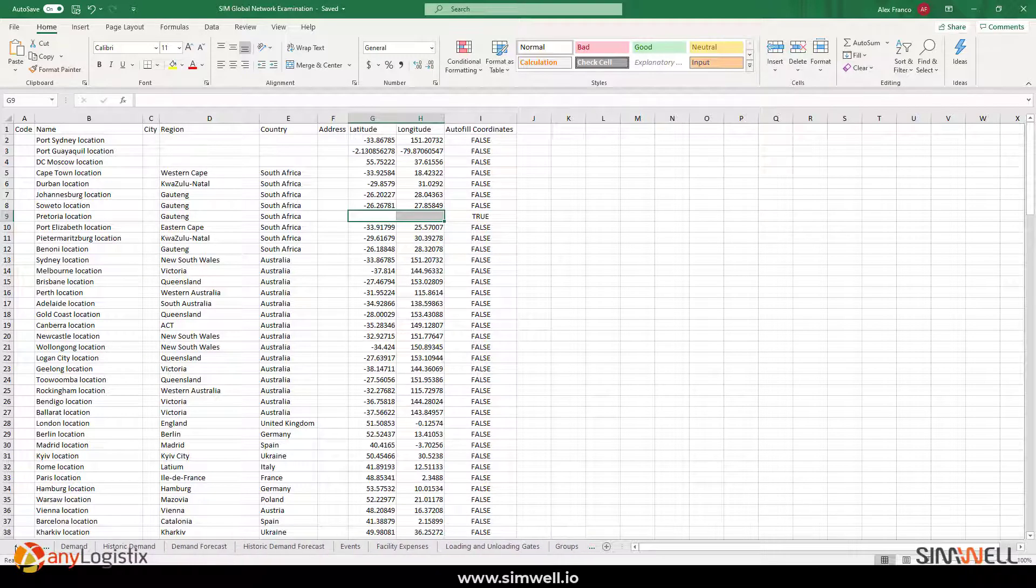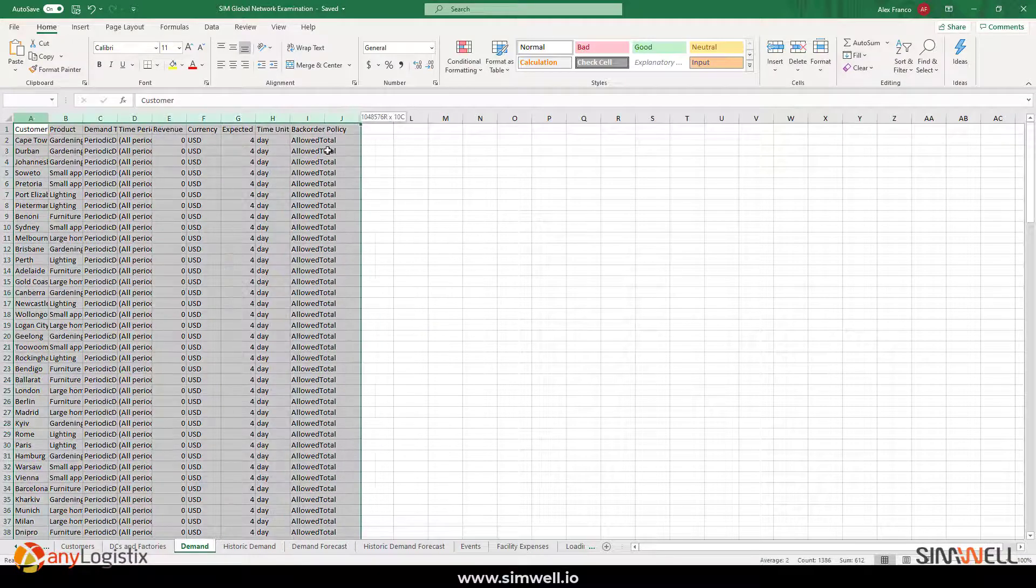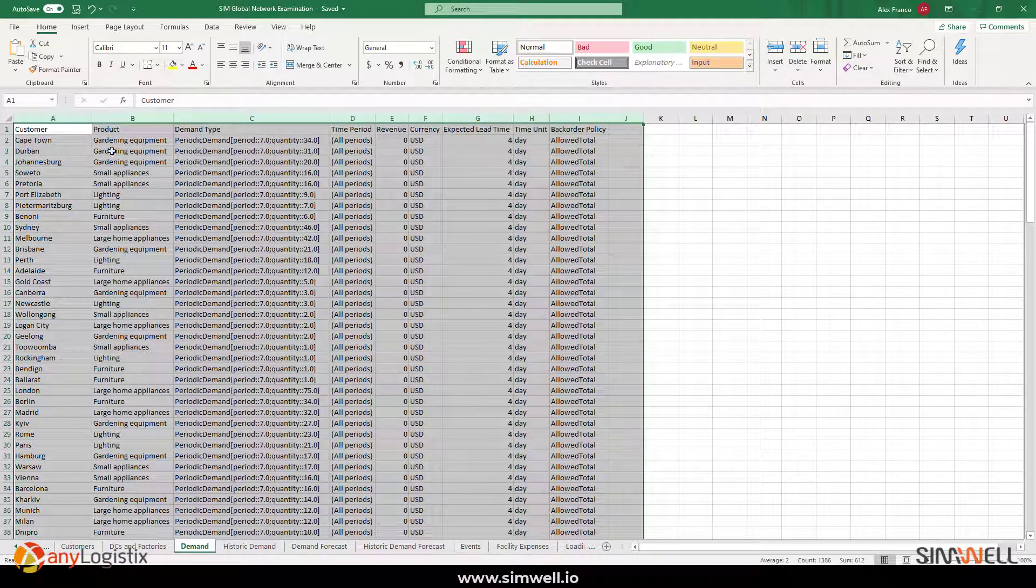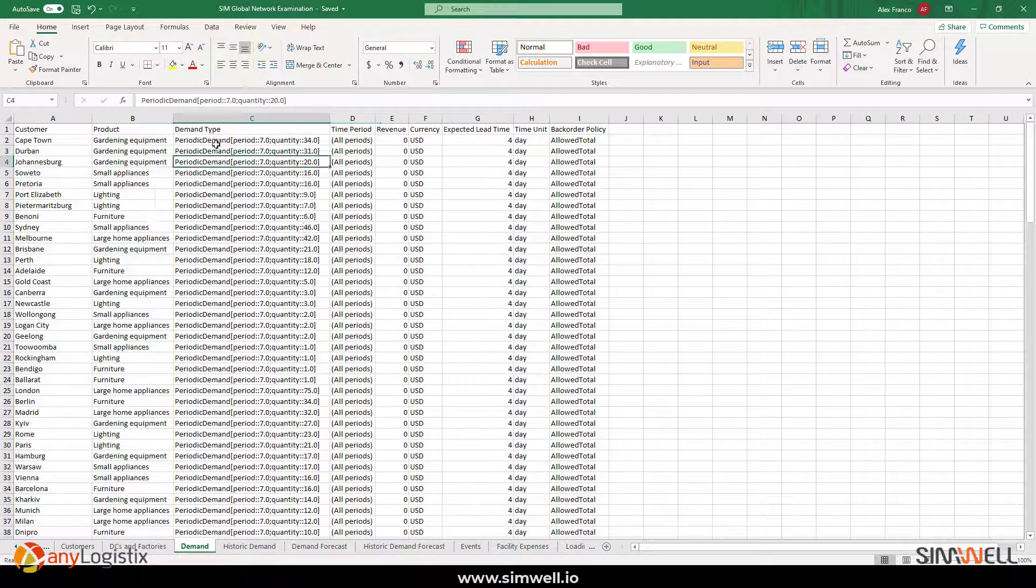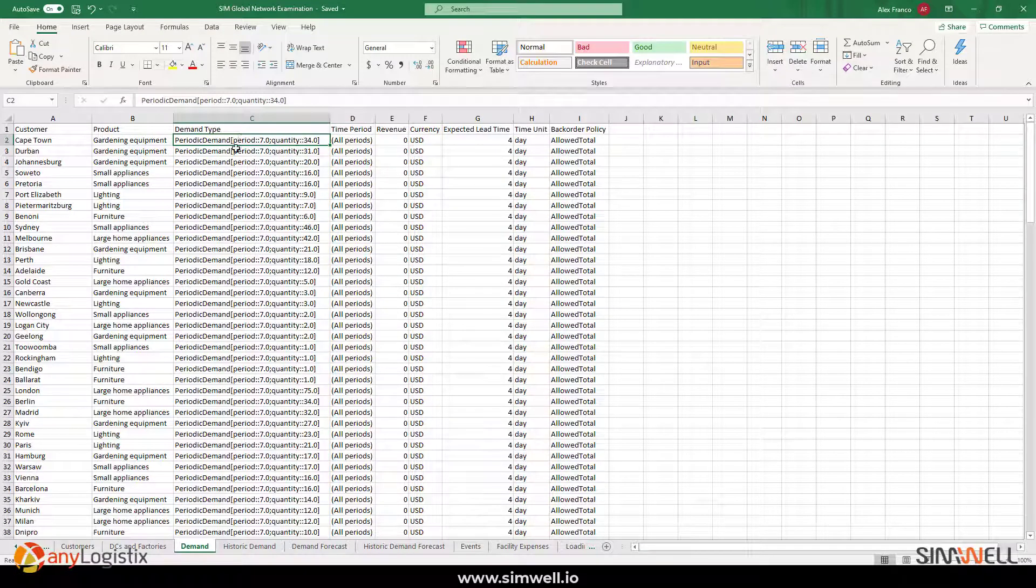Also, under demand, here's how that table looks. Here's where we're using a periodic demand to express how much quantity per order, taking into account lead time.